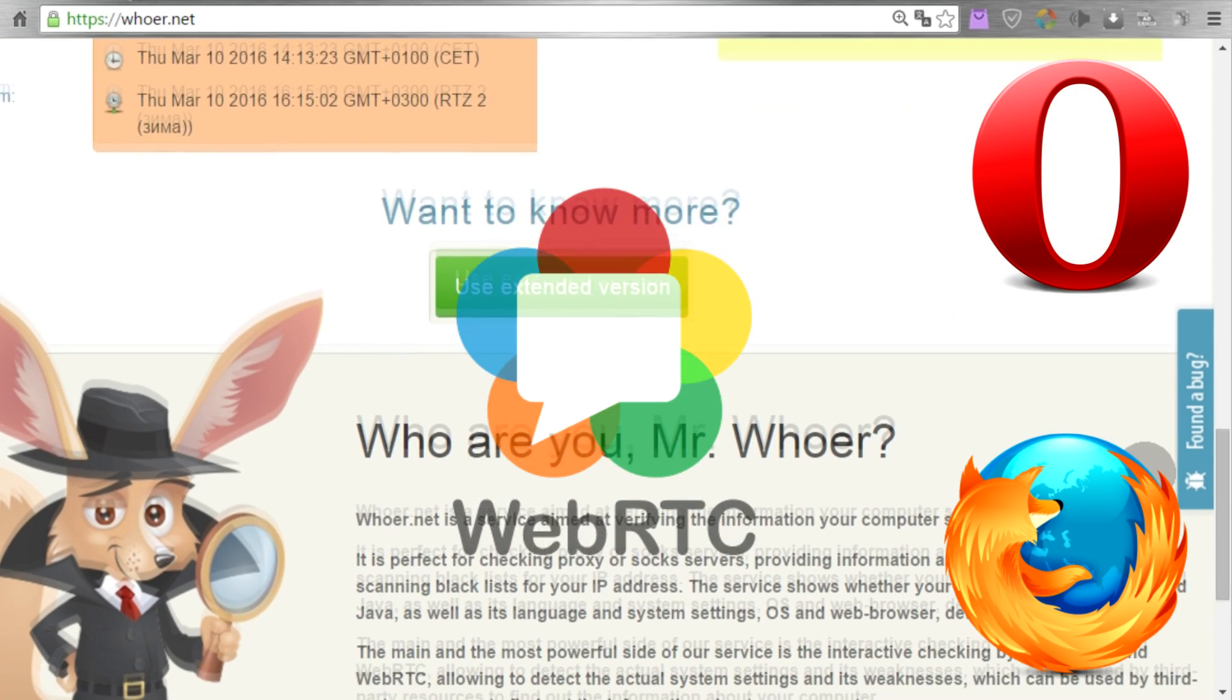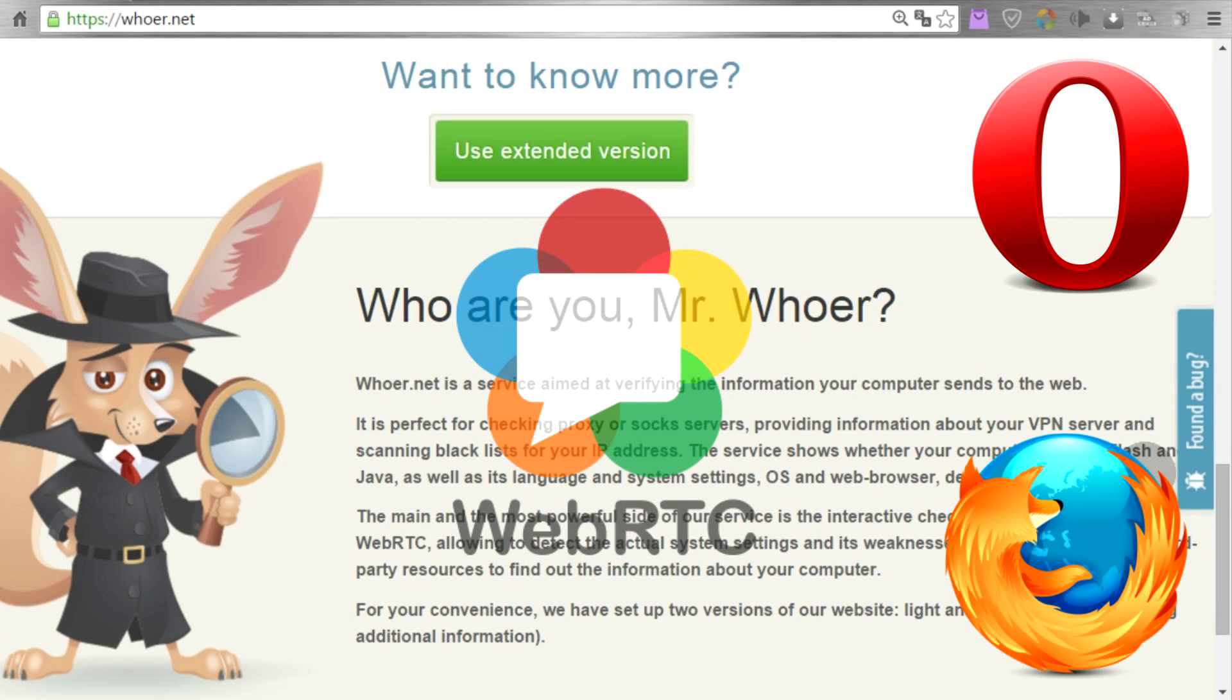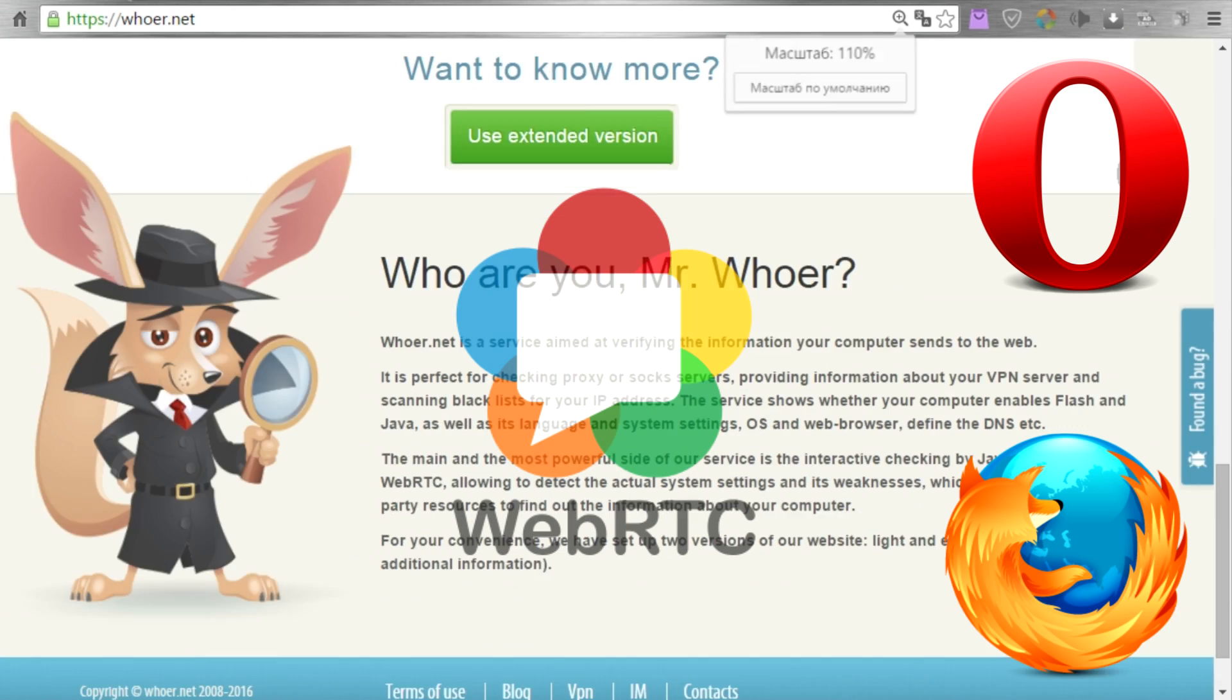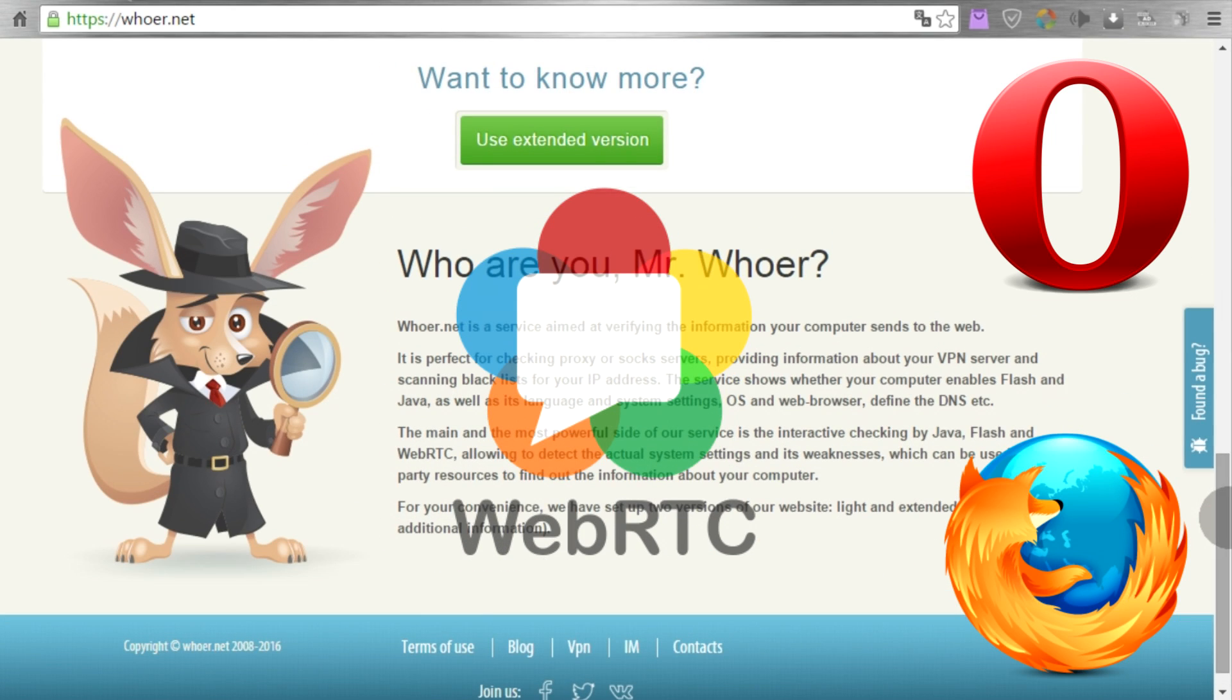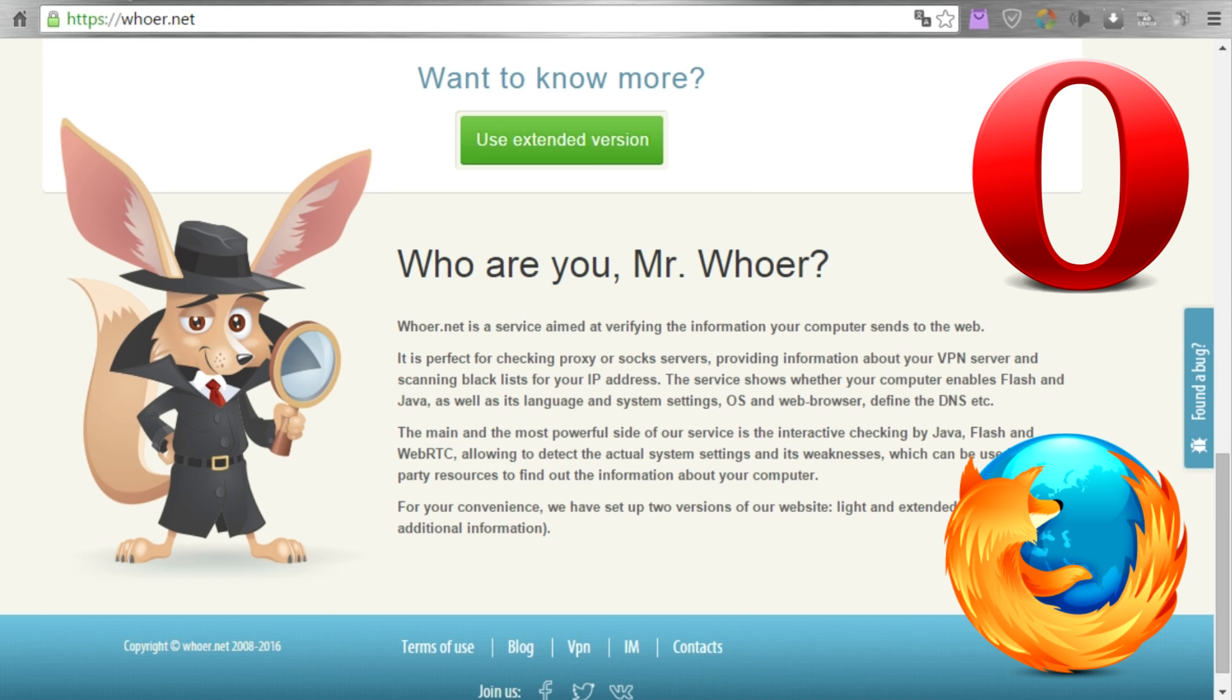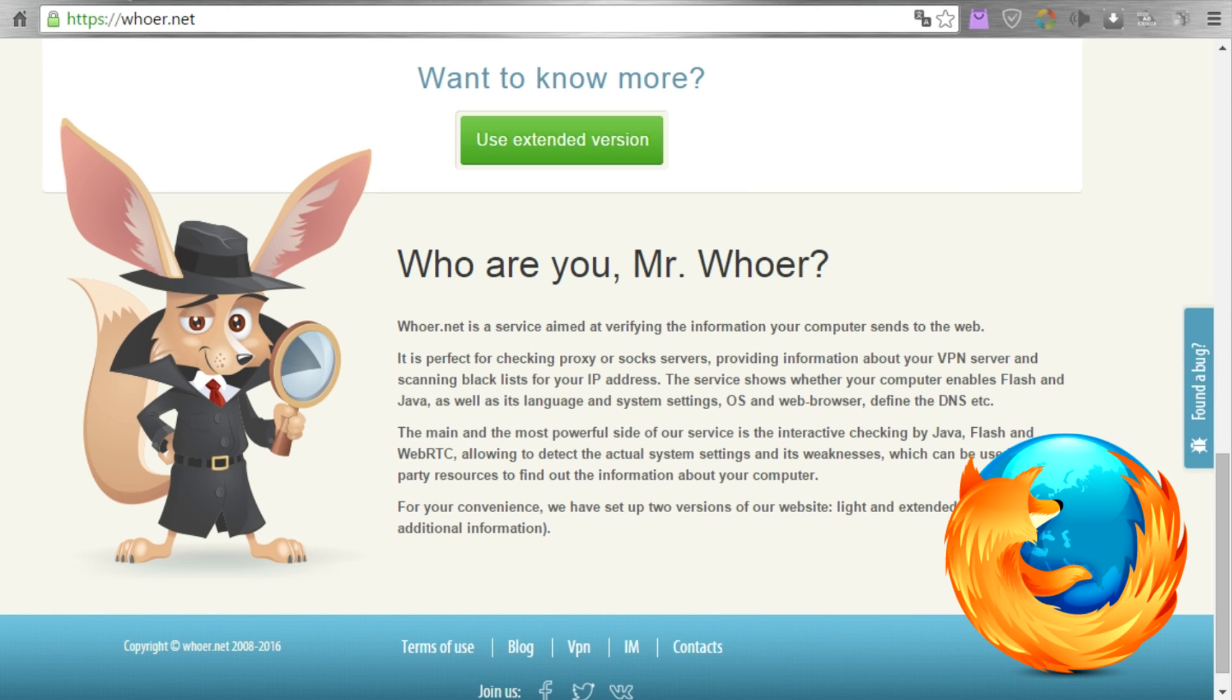And as for how to disable this plug-in in other browsers, you can find that information in the videos linked in the description.